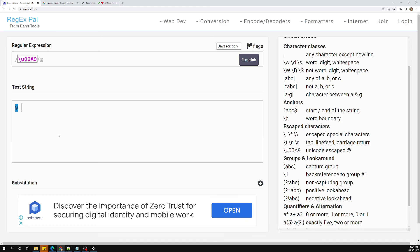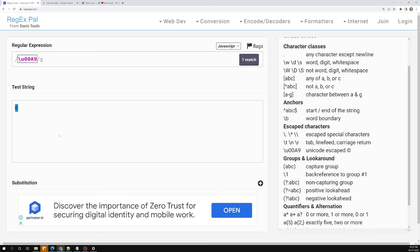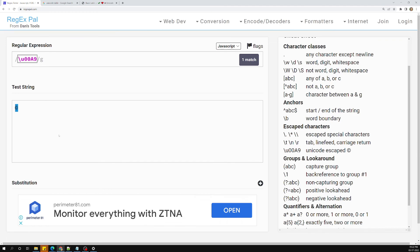So this is all about capturing special types of characters using unicode in regular expressions. Hope you understood this. If you have any doubts or suggestions, please post comments below. If you like this video, please support me by subscribing to my channel. Thank you.